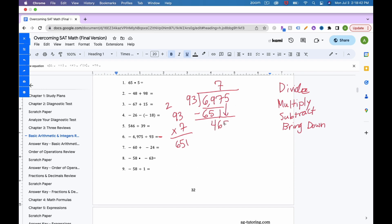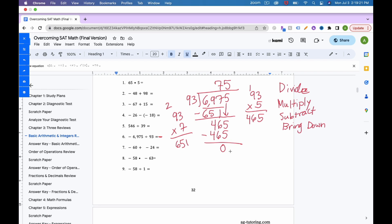How many times does 93 fit into 465? About 5 times. 93 times 5: 9 times 5 is 45, carry the 4; 3 times 5 is 15 plus... actually 5 times 93 is 465. It fits perfectly. Multiply: 5 times 93 is 465. Subtract to get zero, nothing left to bring down. The answer is negative 75.